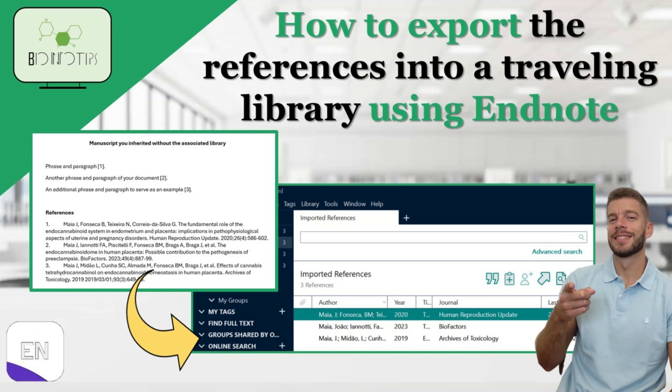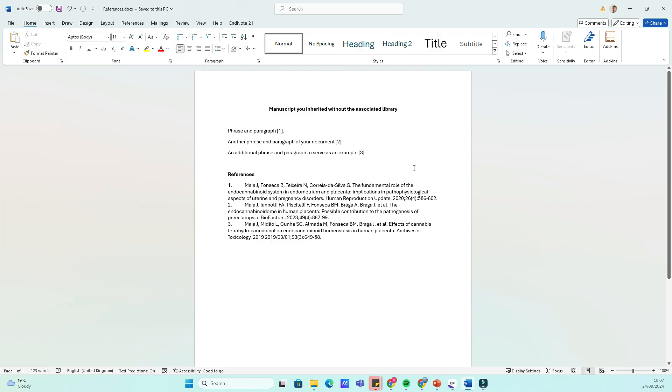Hey everyone, welcome back to the channel. Today, we're diving into EndNote, and I'll show you how to export your citations as a traveling library directly from a Word document. It's a handy feature that can streamline your research workflow. Let's get started.